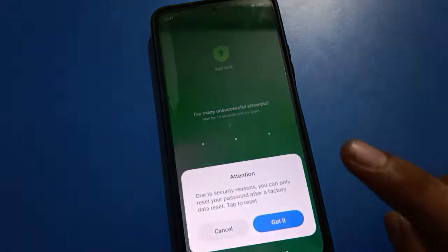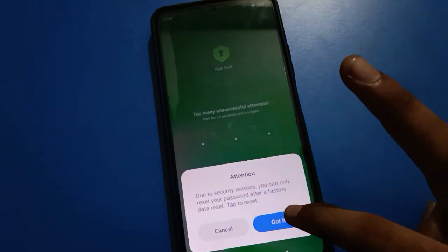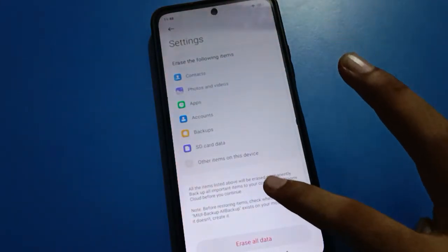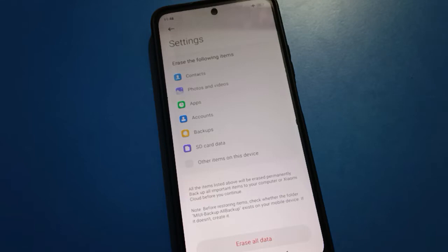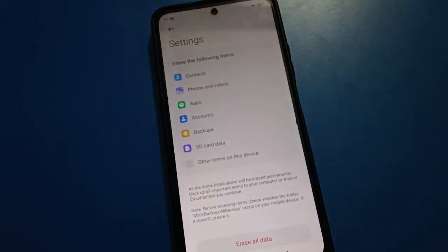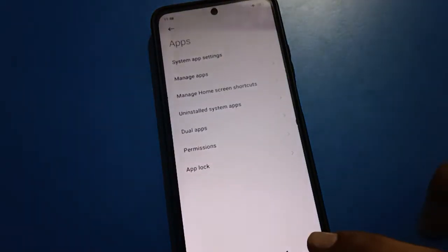If you click the 'Forgot Password' option, you will see an interface with a 'Got it' option warning that you will have to erase all data in your Redmi mobile to unlock your app lock setting. However, if you have a security question answer or a Xiaomi Mi account linked, you can use that to unlock your app lock.